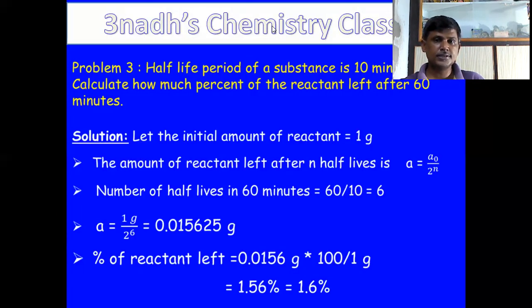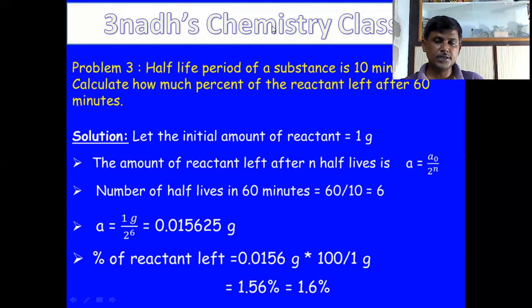These are the important topics and problem types on half-life which may be asked in JEE Mains, NEET, EAMCET for AP and Telangana.